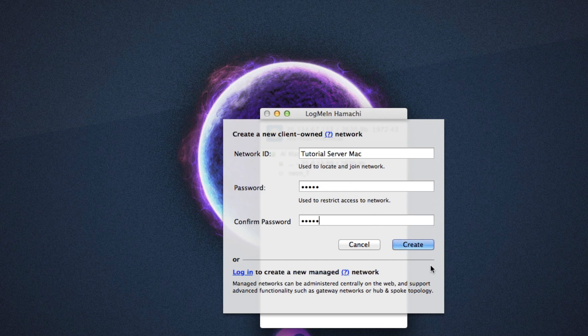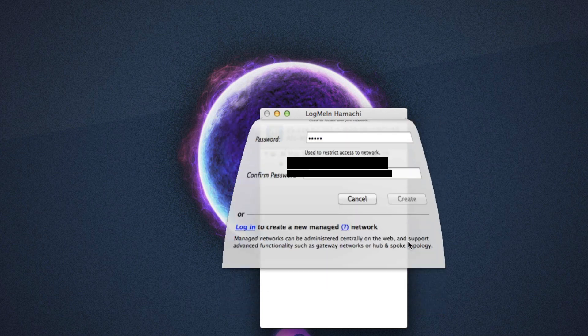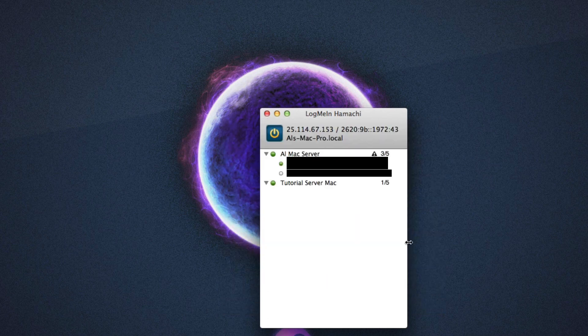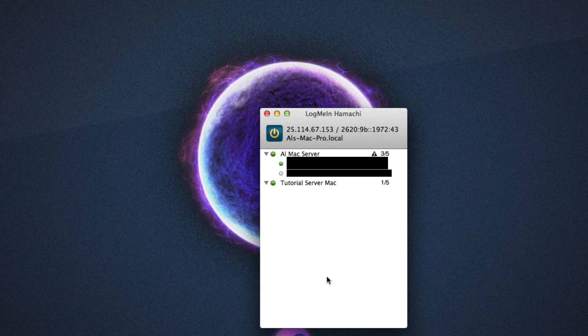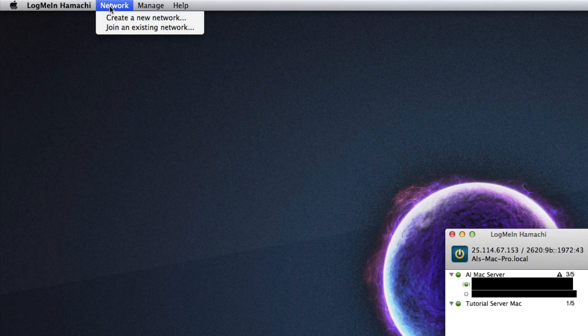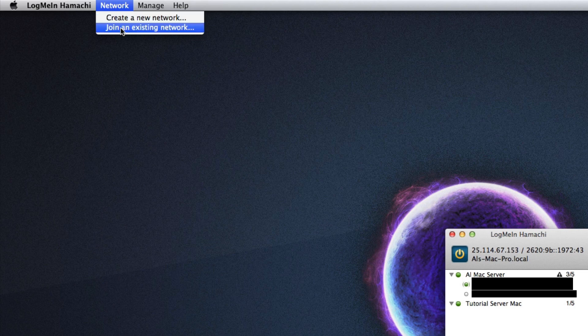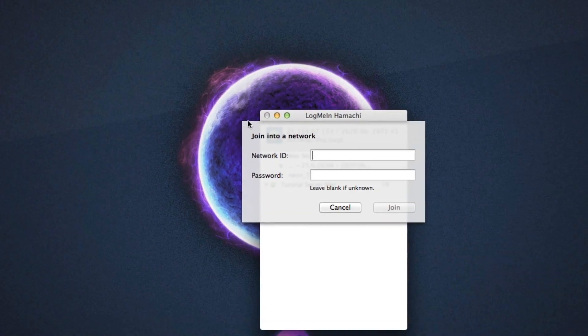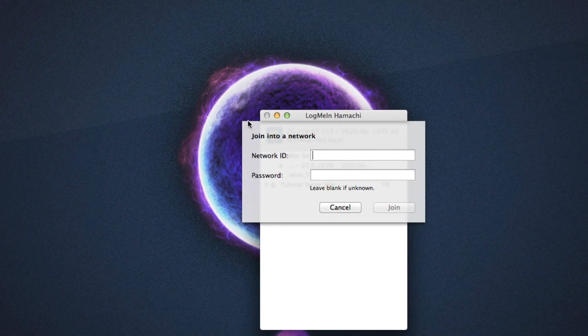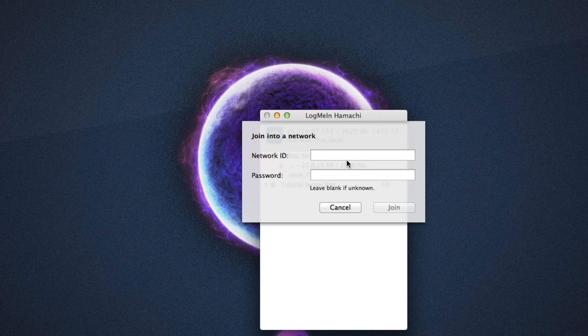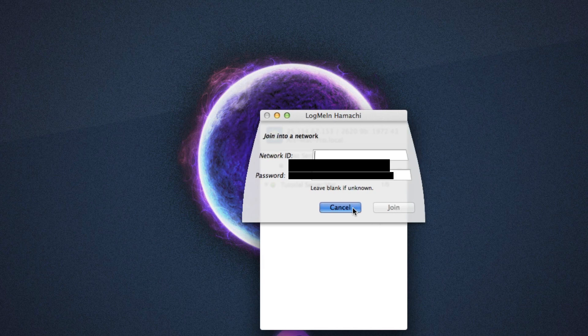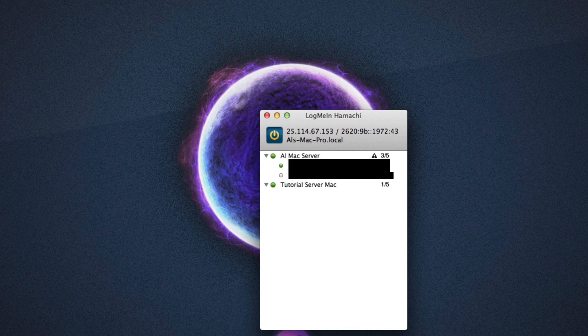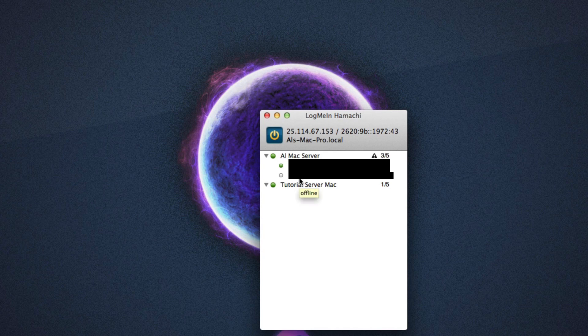So then you simply click Create, and now you see there's Tutorial Server for Mac. Now for your friends to connect, they simply need to connect to you. You go to Network and then Join an Existing Network. Your friends are going to type in your Network ID and the password for it, and then they'll simply join it. Once they've joined, they'll pop up in a green little bar, or gray depending on if they're offline, in your little server. And your friends have connected to your Hamachi server. It's actually really simple.